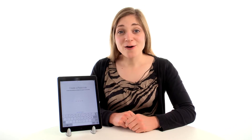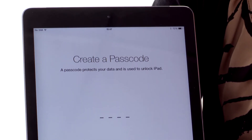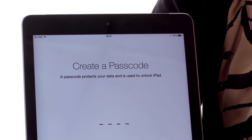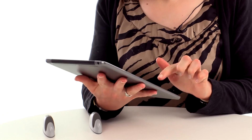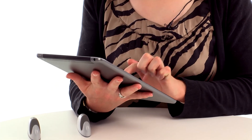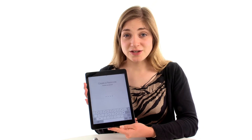It will now ask you to create a passcode. This is just for security — it means that if someone does get hold of your iPad they can't access your emails, contacts, and all your data. I've put it in once and now it asks you to confirm it by putting it in again.